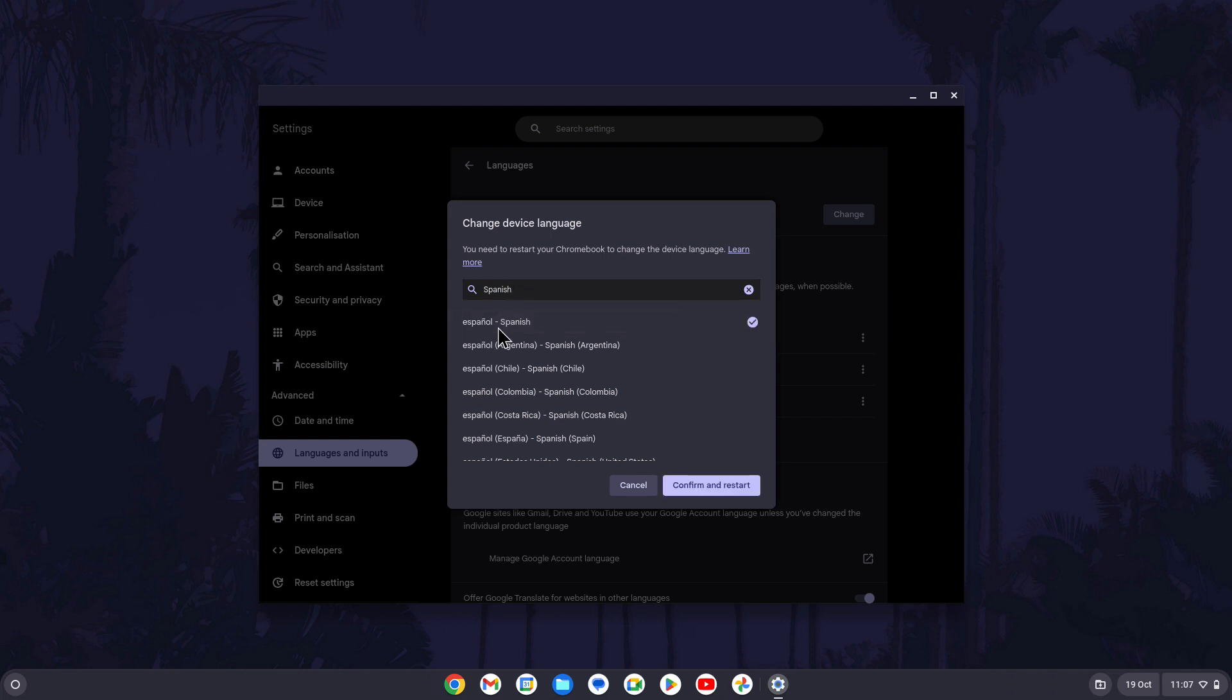Your device should restart in this language and you could head back to this page if you wanted to customize other language settings. That's how to change language on a Chromebook in Chrome OS.